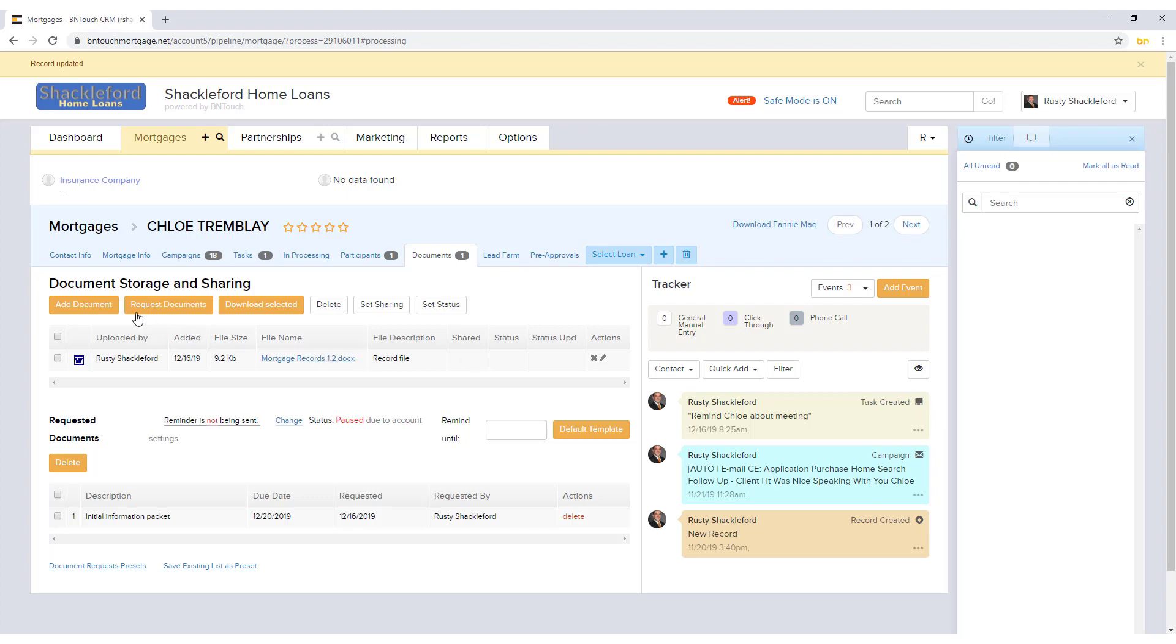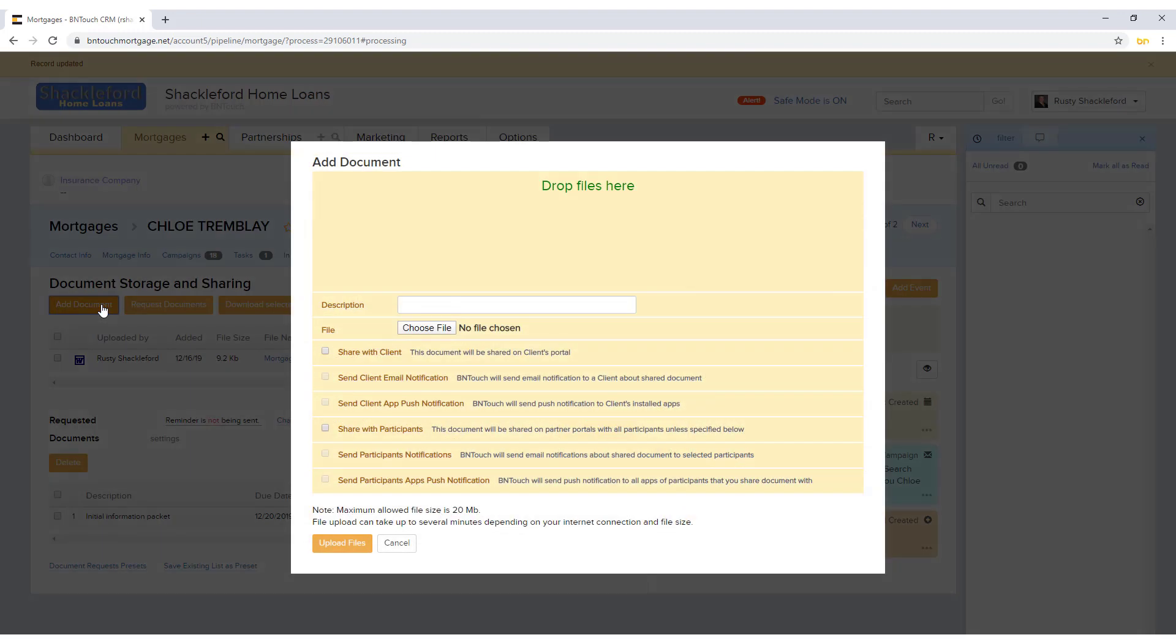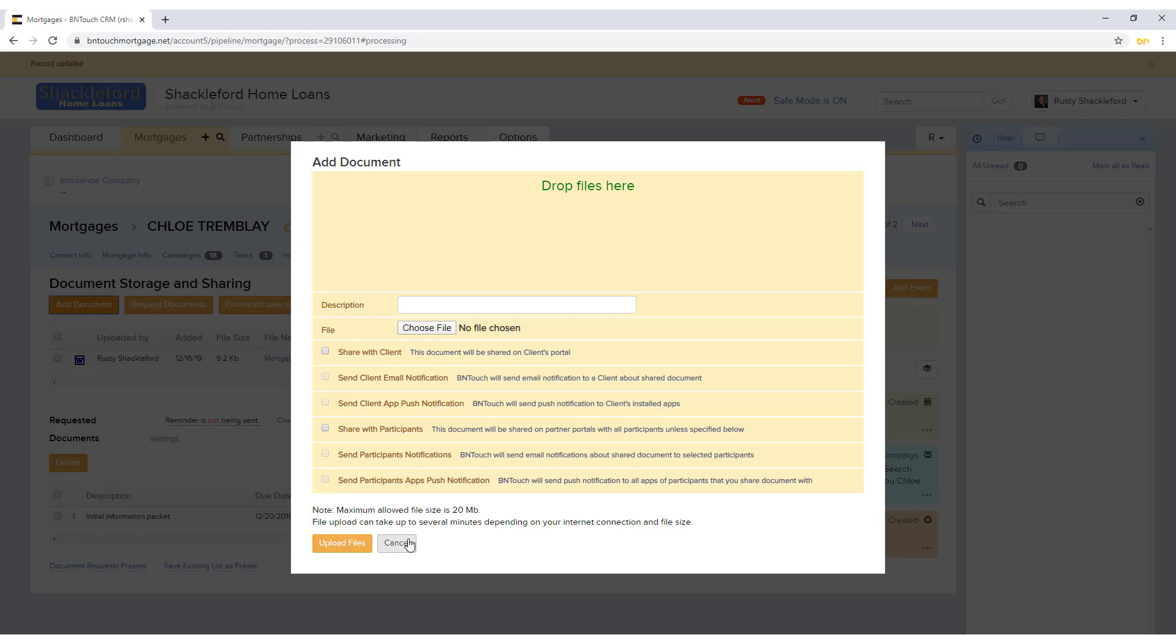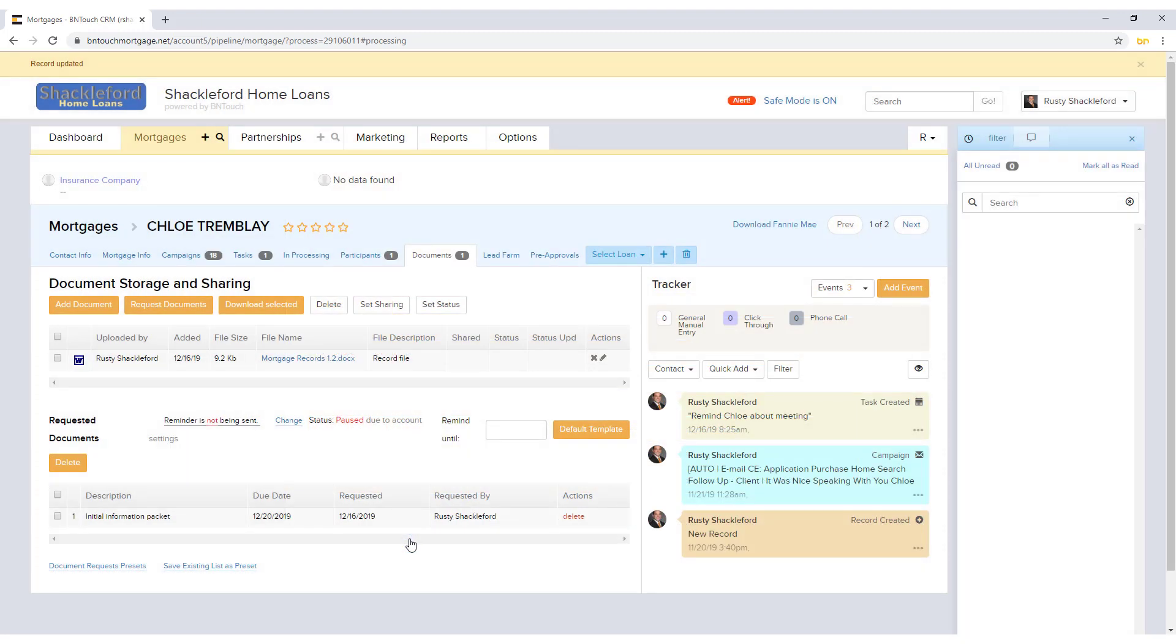New files can be uploaded using the Add Document button. Here, the file can be selected, a brief description can be entered, and notifications can be sent to applicable clients and partners. The file will be added to the record list once you click the orange Upload Files button.